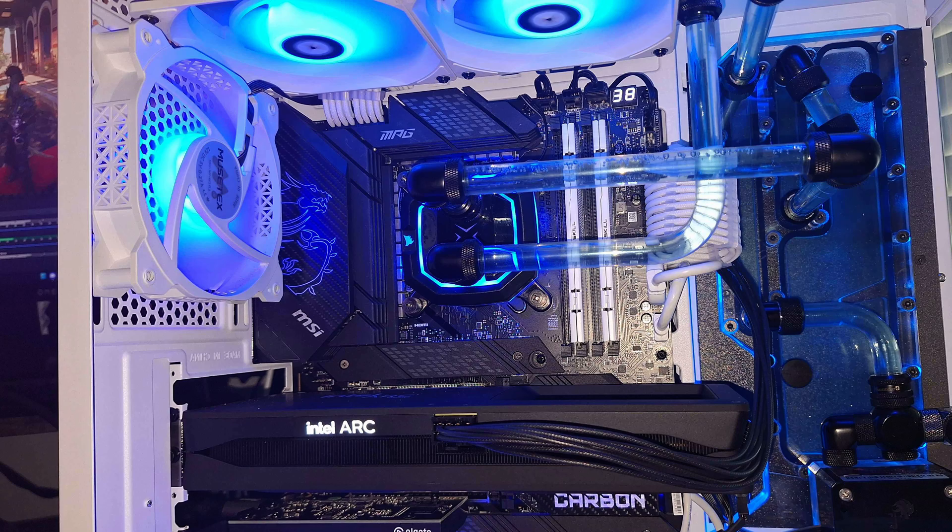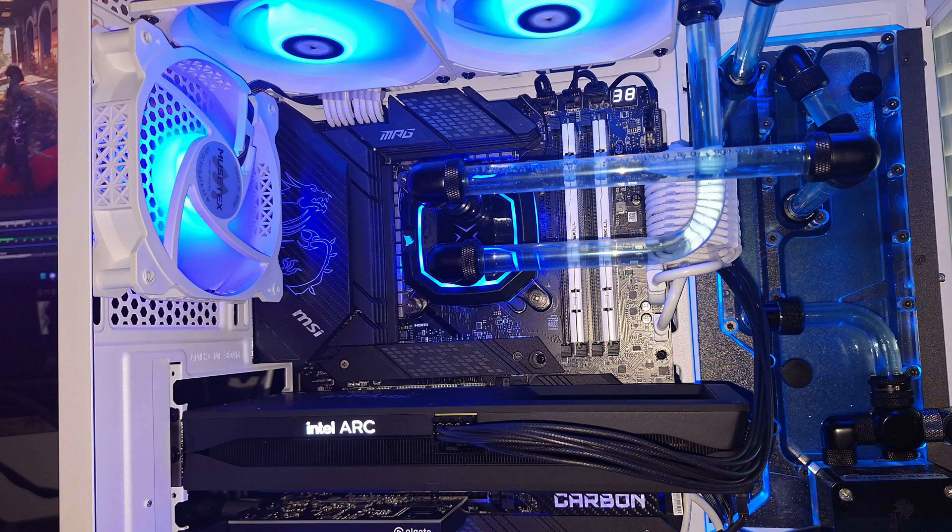This is what the Intel Arc setup I have looks like. I do have a water-cooled Intel CPU as well with it. The Intel Arc is plugged into the first PCIe slot so I get the faster bandwidth. The Elgato capture card is plugged into the second PCIe slot. Make sure your motherboard gives them both plenty of lanes.